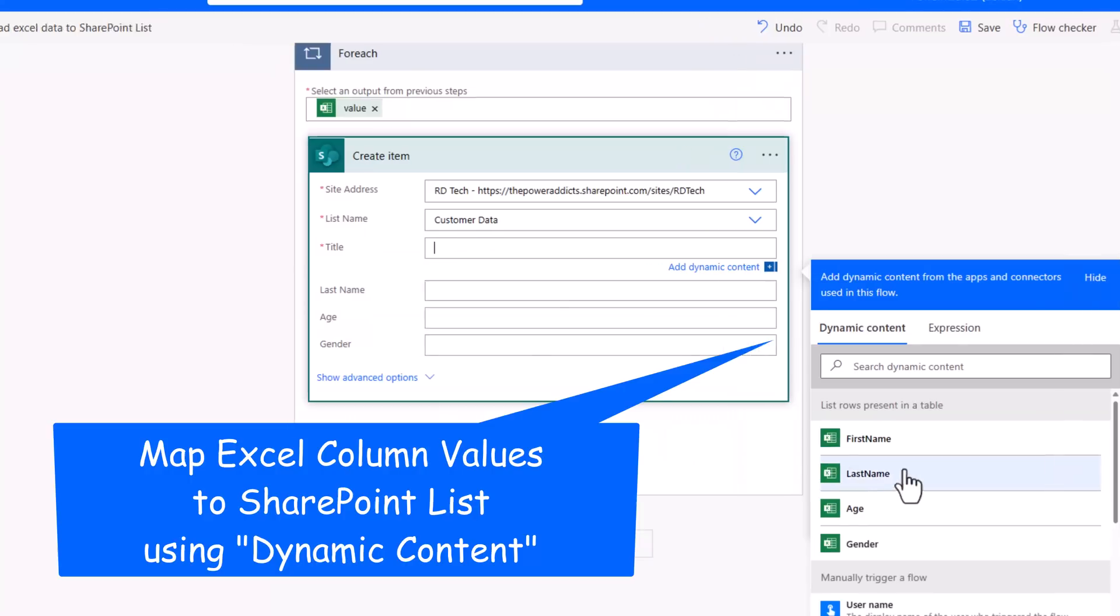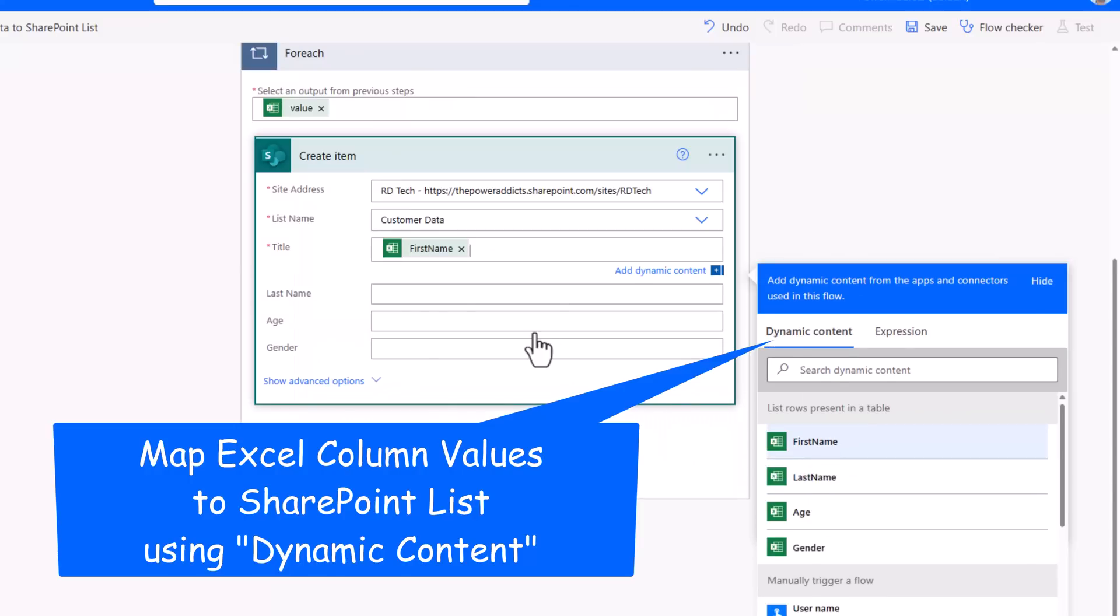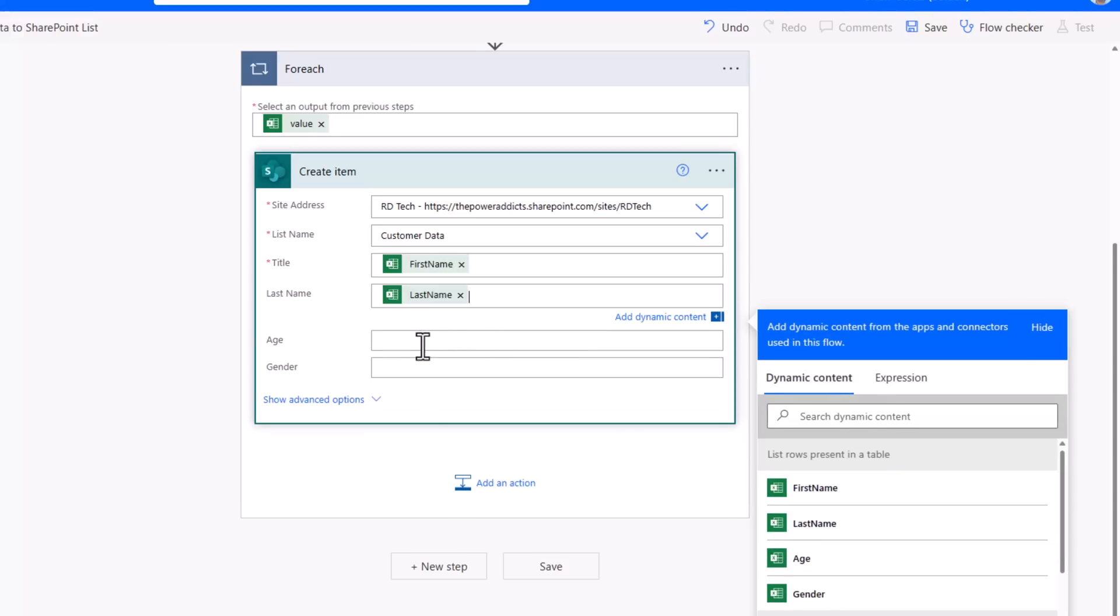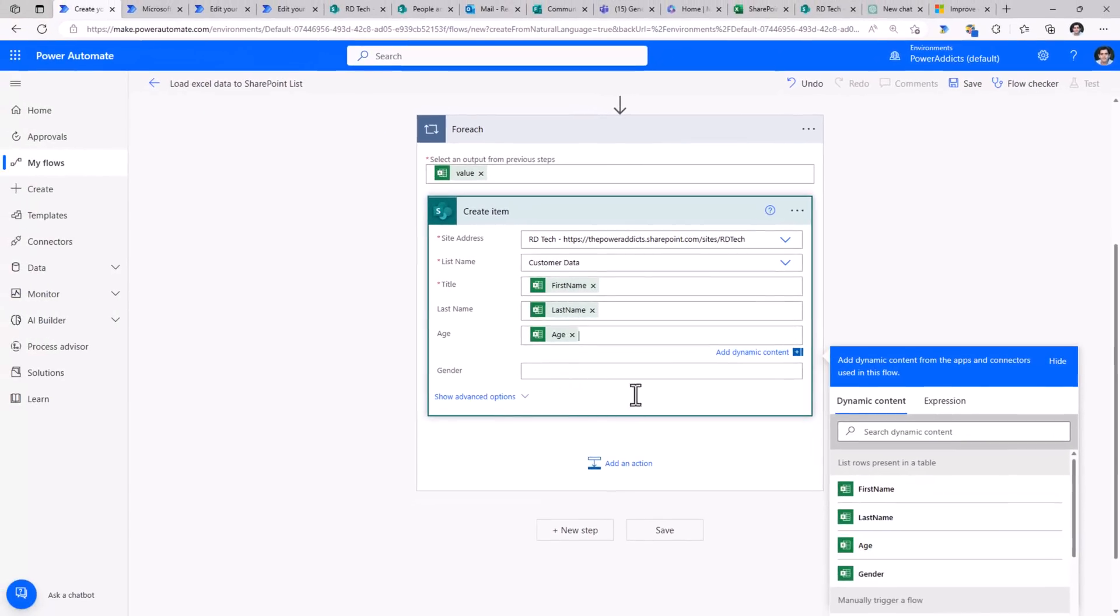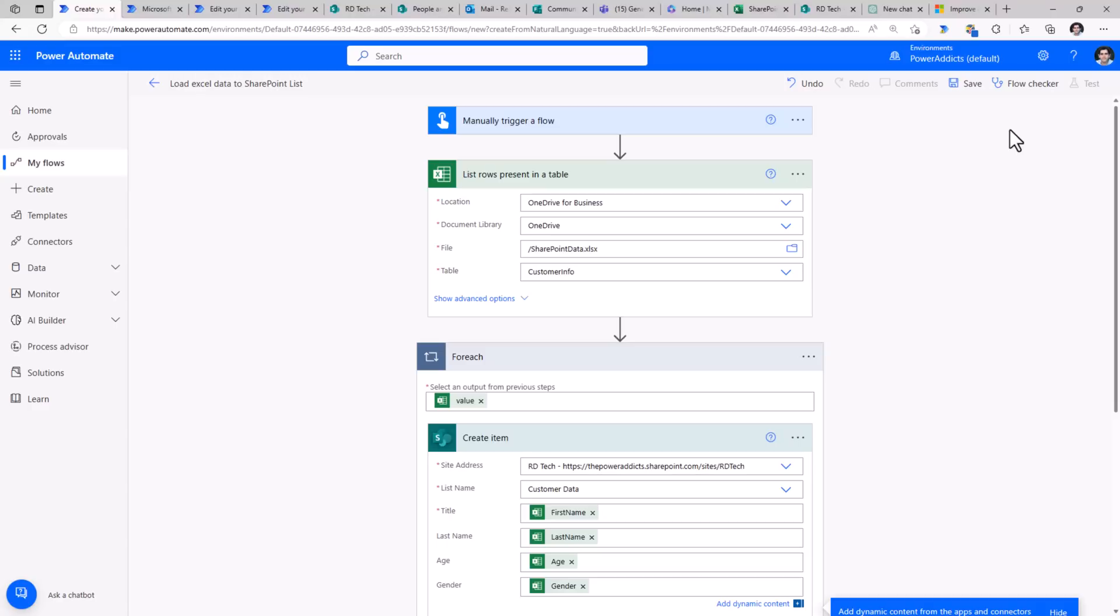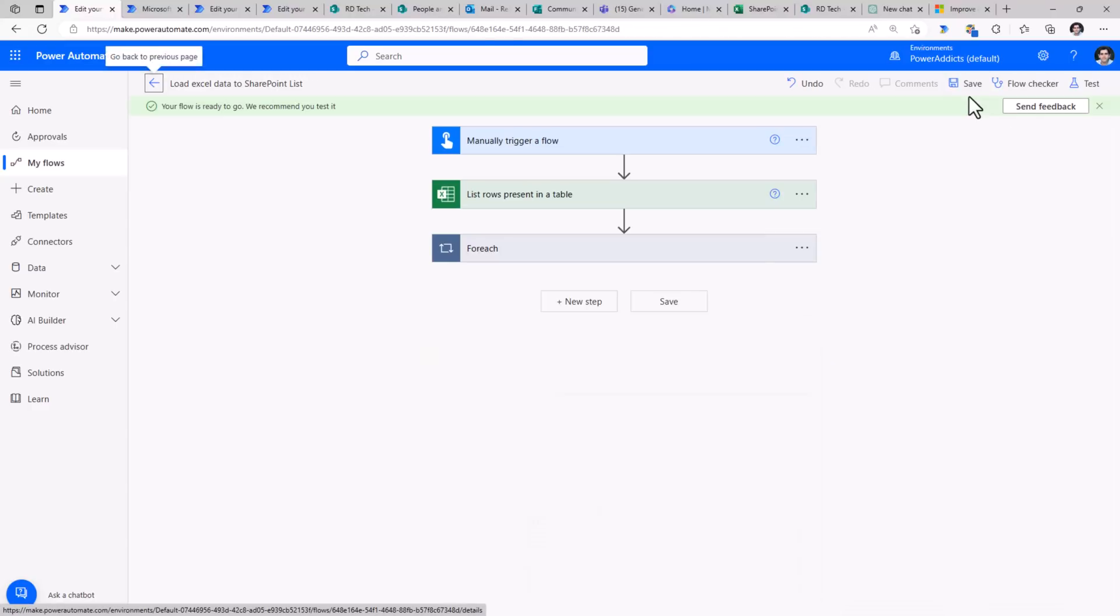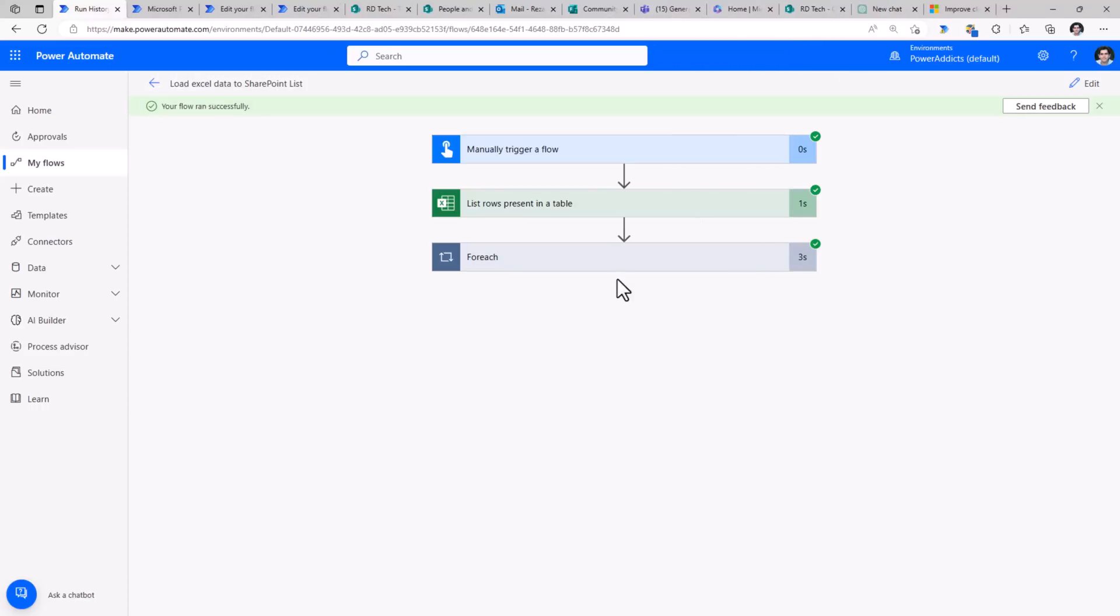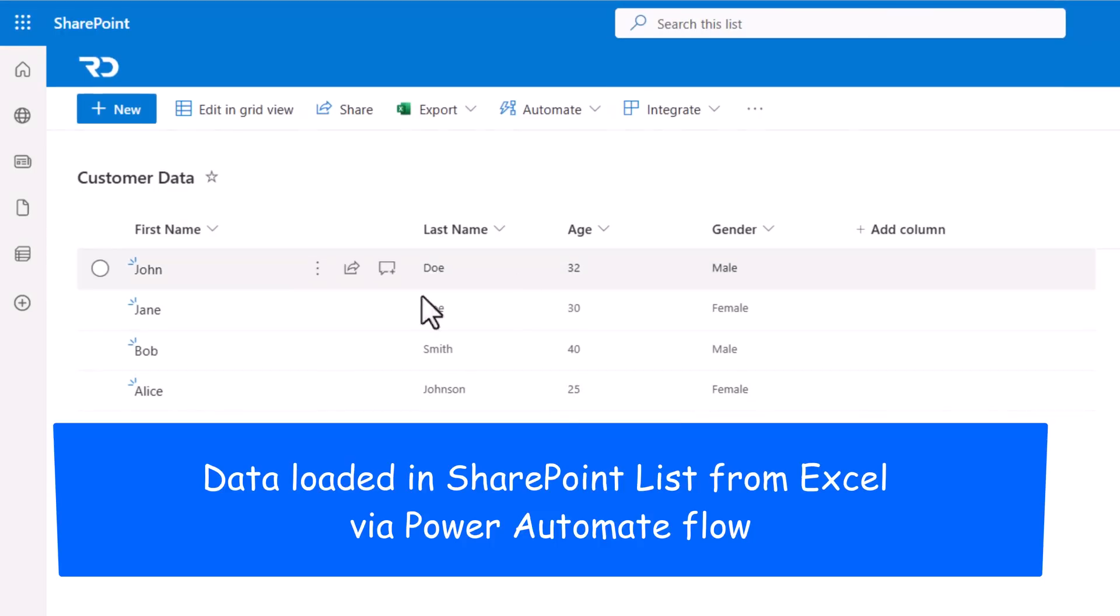Title would come from the column first name in my excel file, last name, I'll map it to last name, age, gender. And that completes my flow. I'll click save, I'll click test, and run this flow manually. The flow triggers, connects to my excel file and starts loading all the data in my SharePoint list.